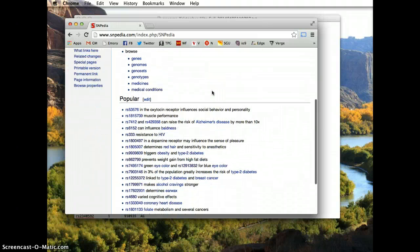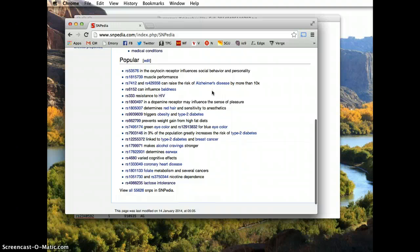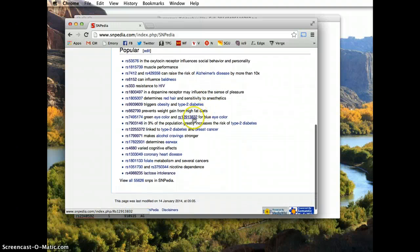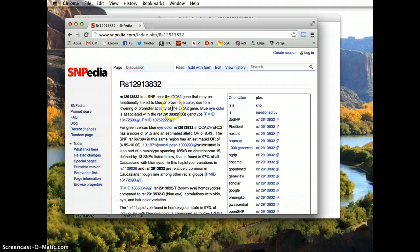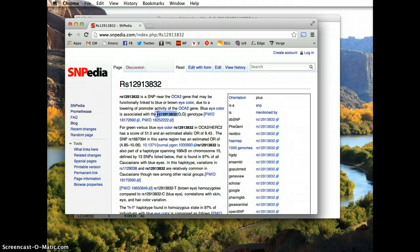I think it's interesting to look up eye color. I have blue eyes, and this reference SNP, rs12913832, is for blue eye color. If you have the GG genotype, you have blue eye color. So let me just take this SNP reference number and copy it.